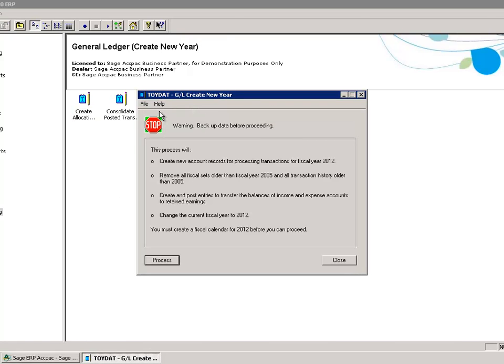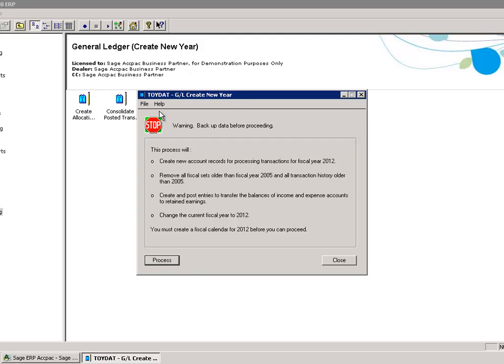Before I proceed, once I have processed this, this will transfer the balances in the income and expenses accounts to retained earnings. It will create new account records for posting transactions for fiscal period year 2012.